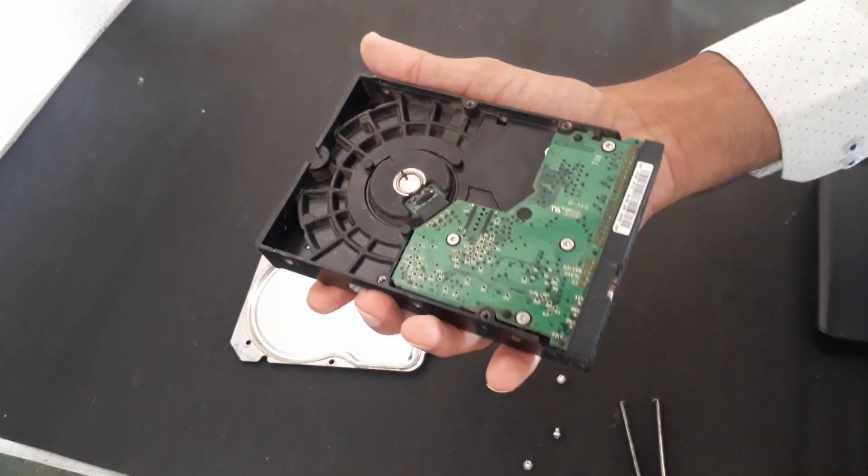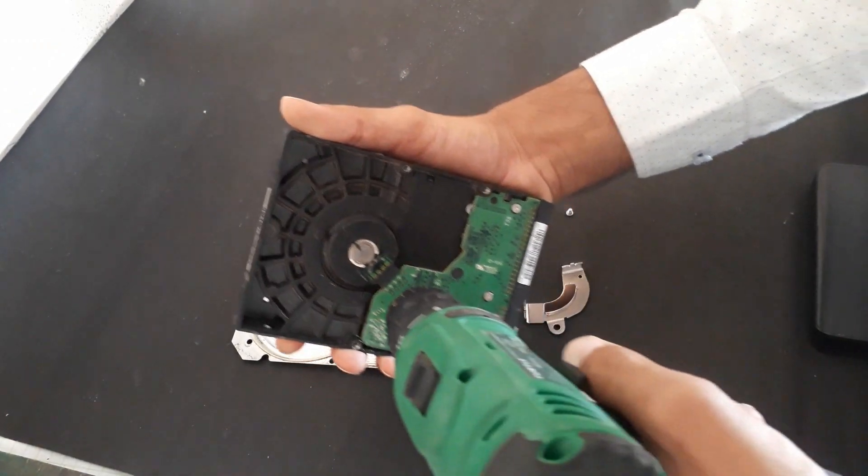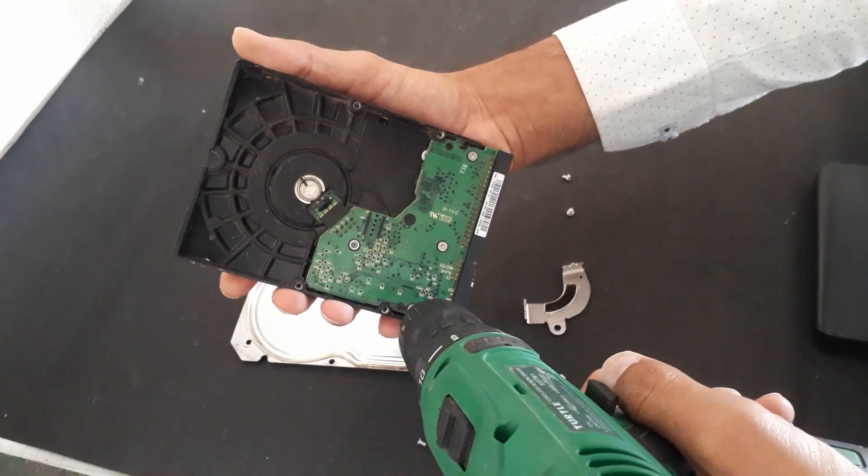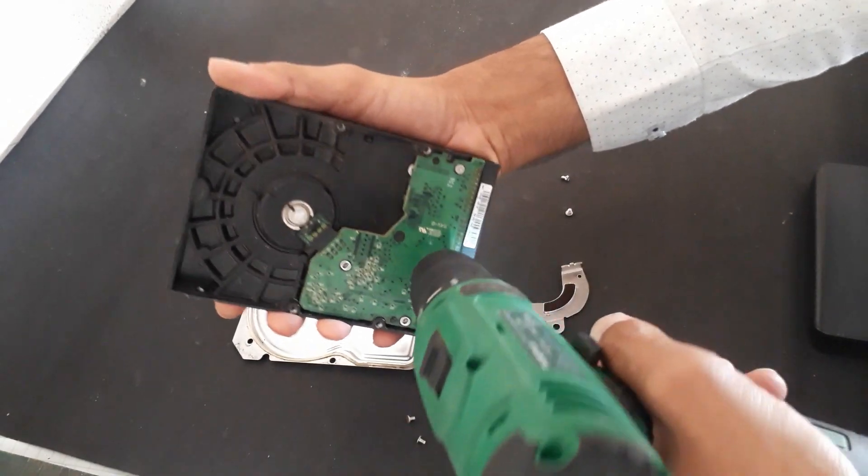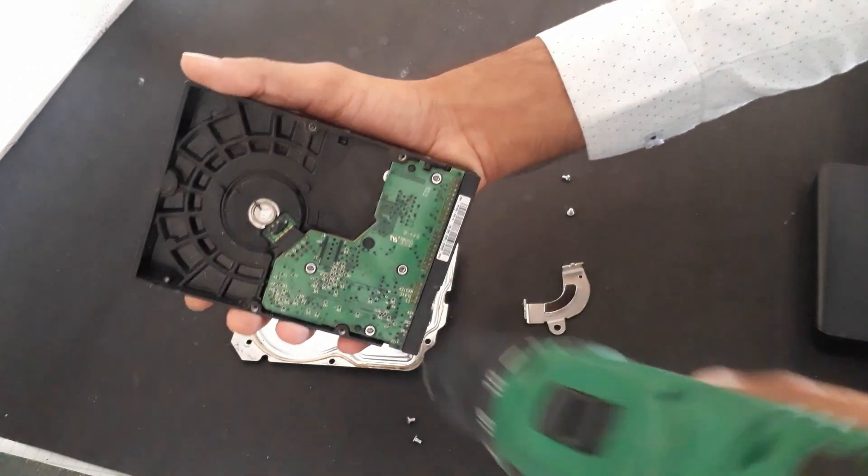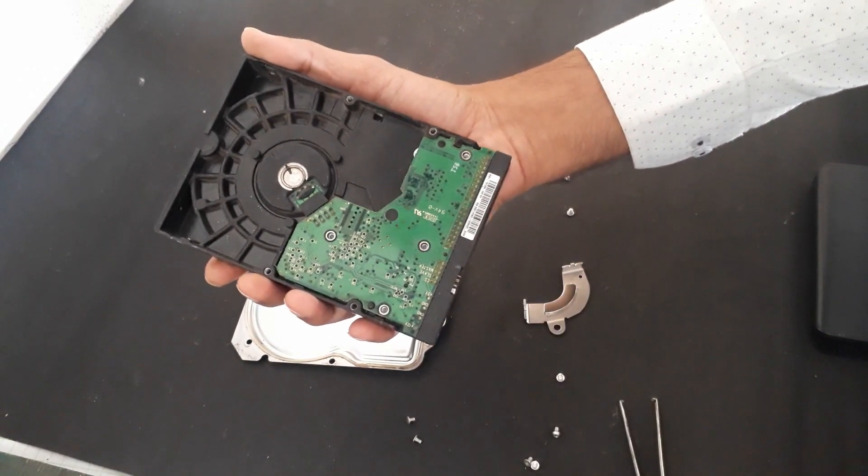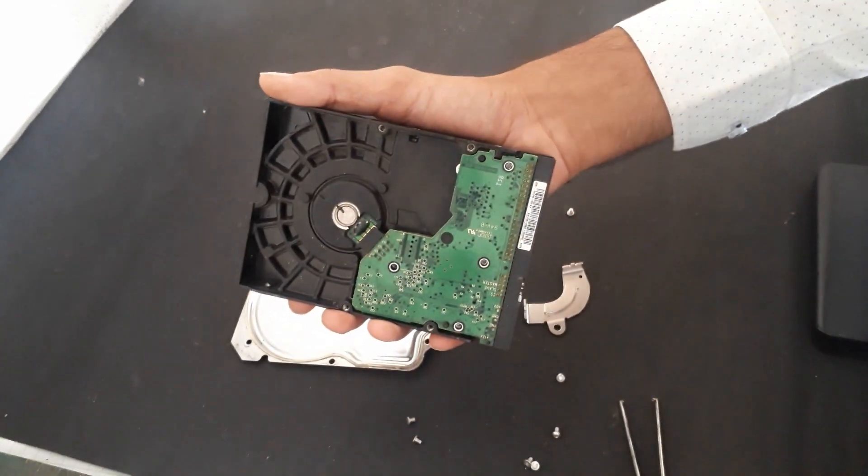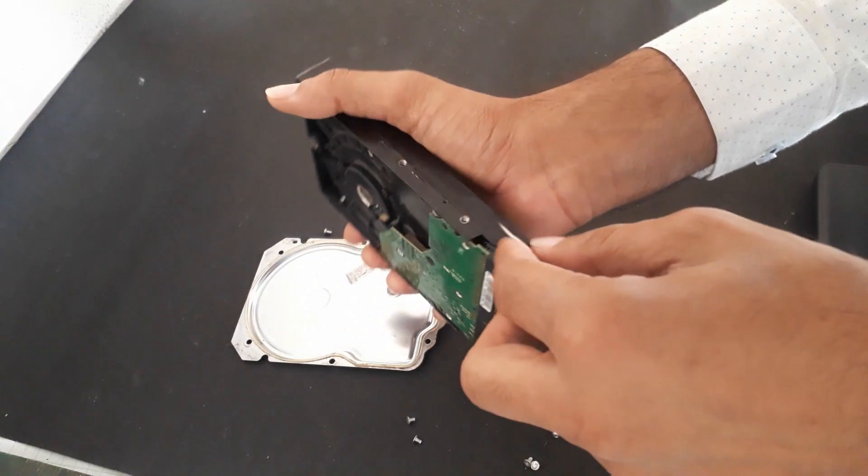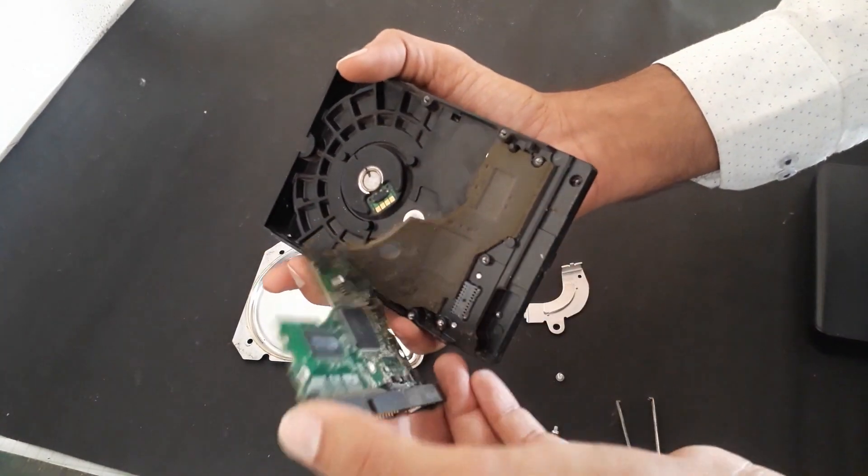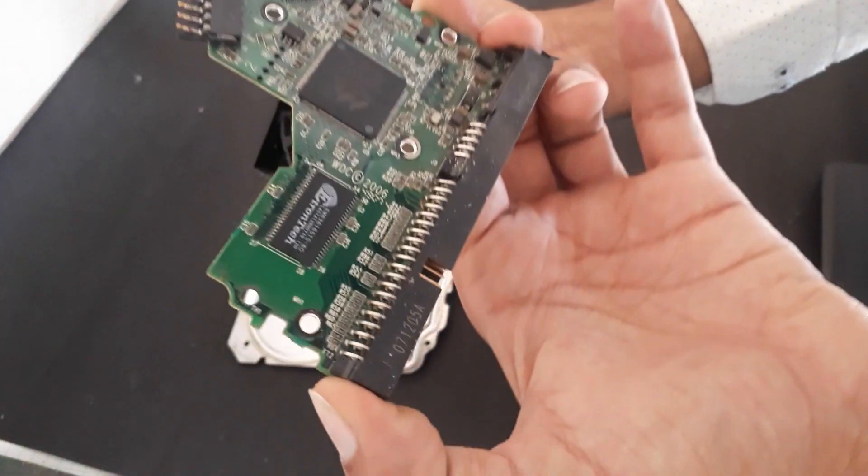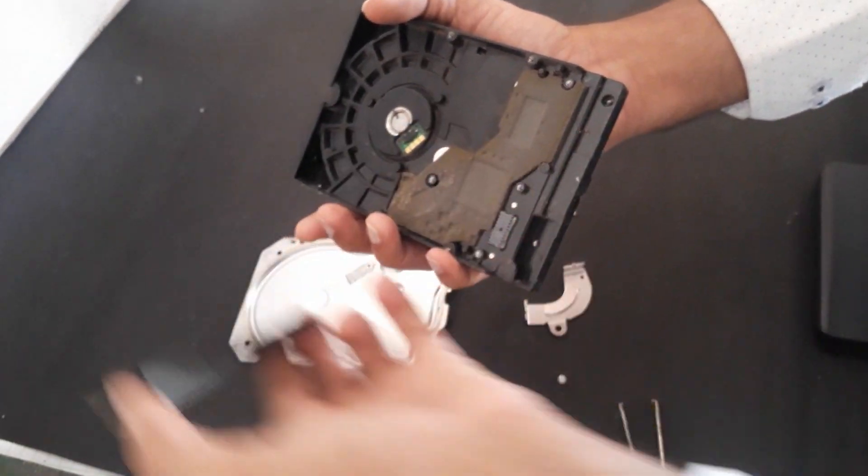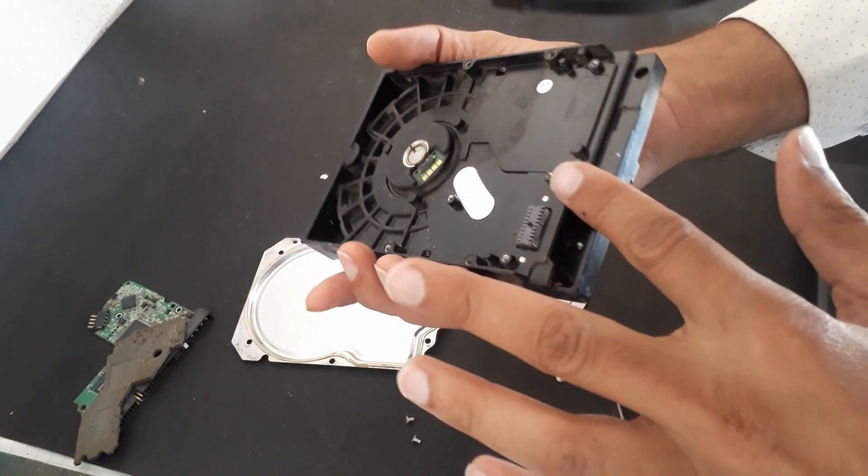Now we will remove the circuit. This circuit provides the power and processes the information, the amplification and all the processes.